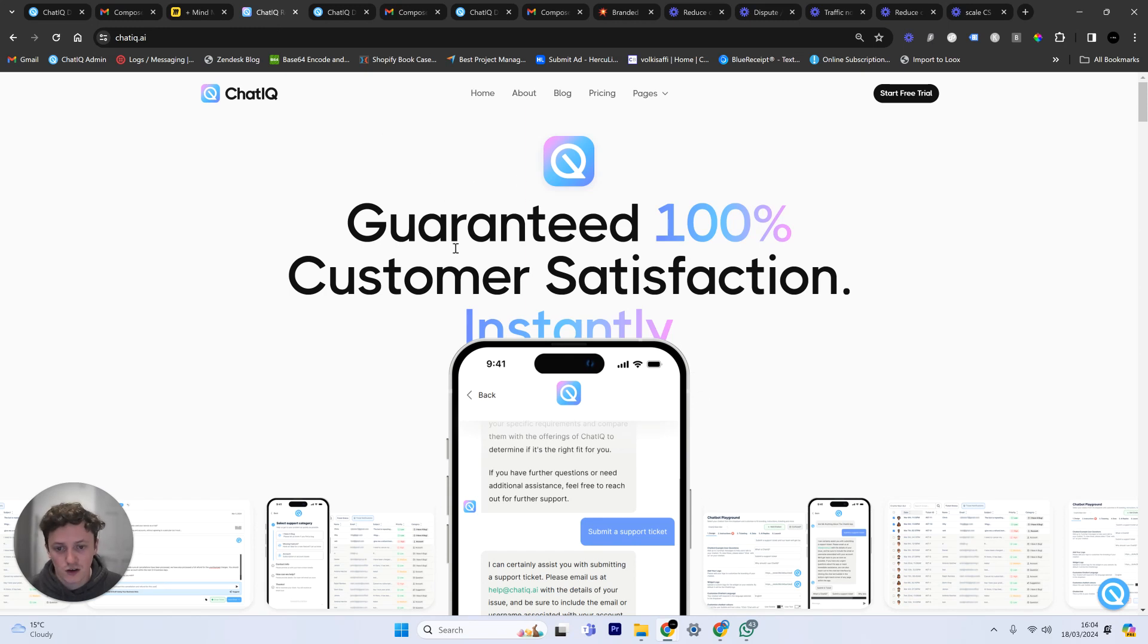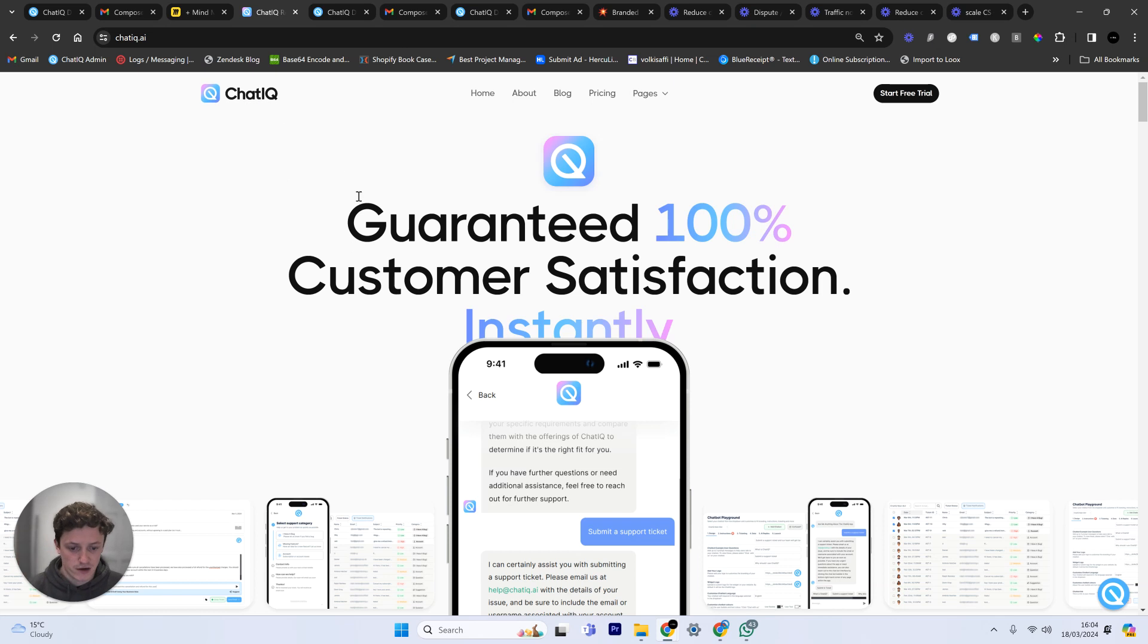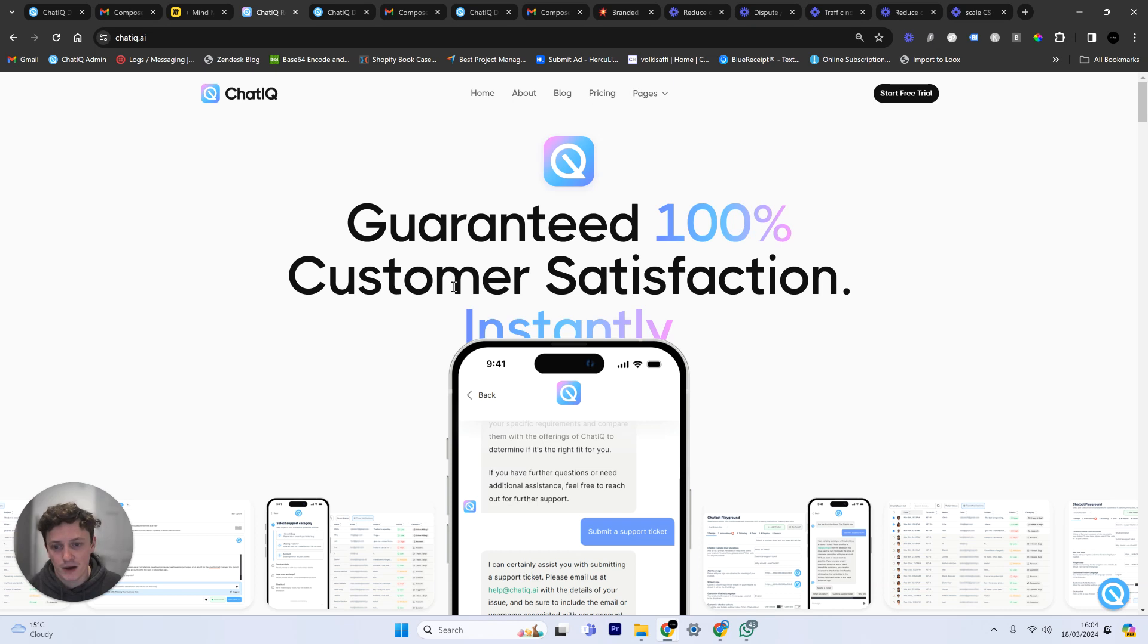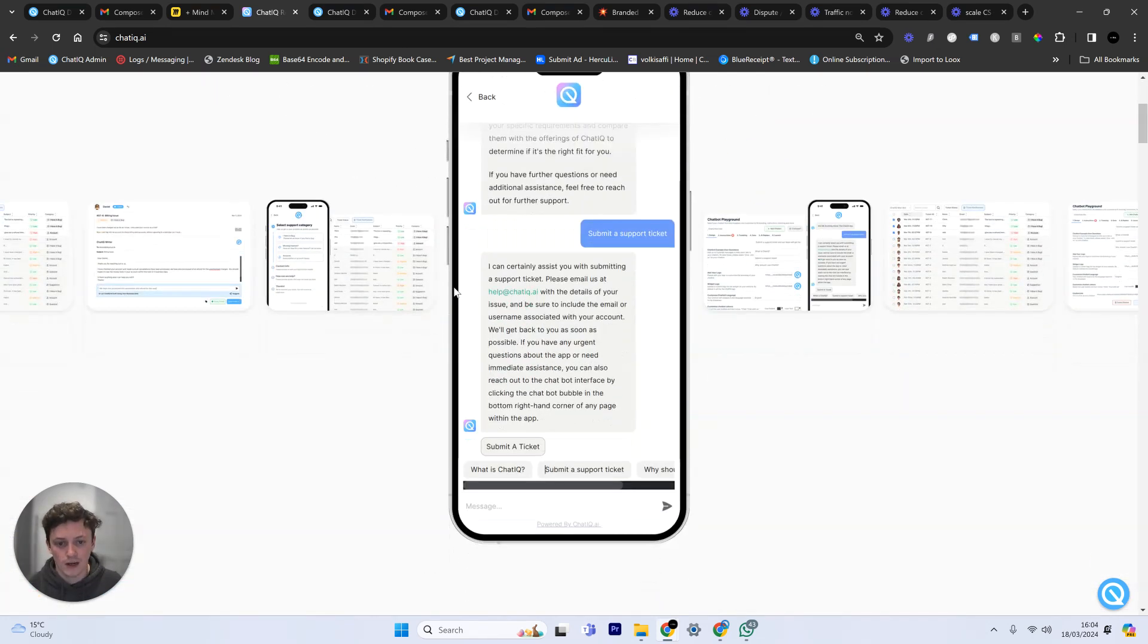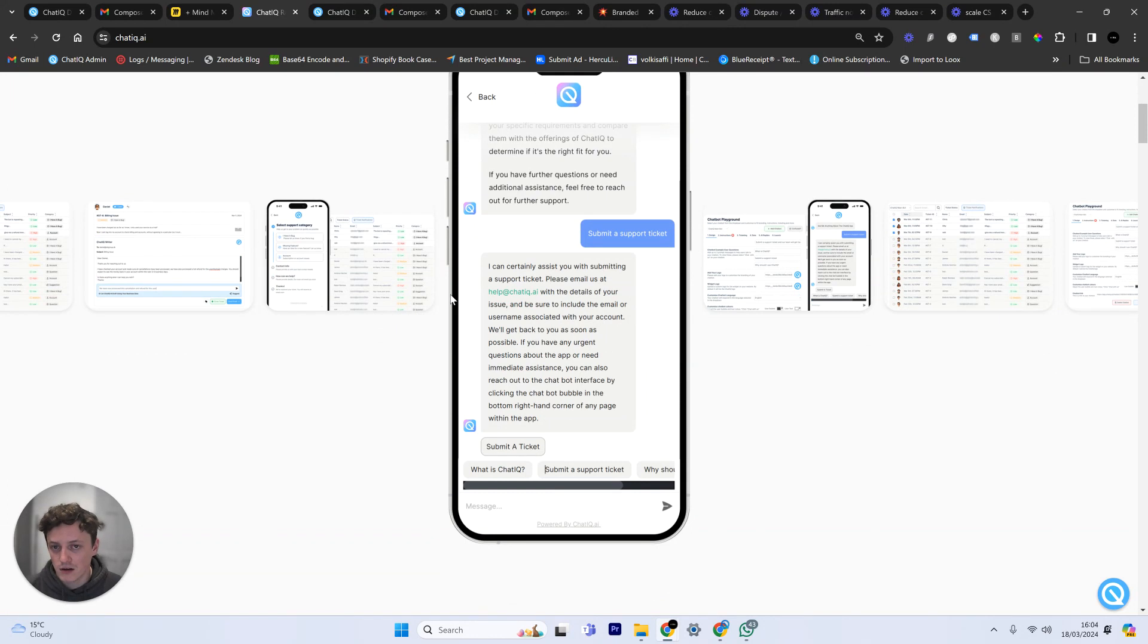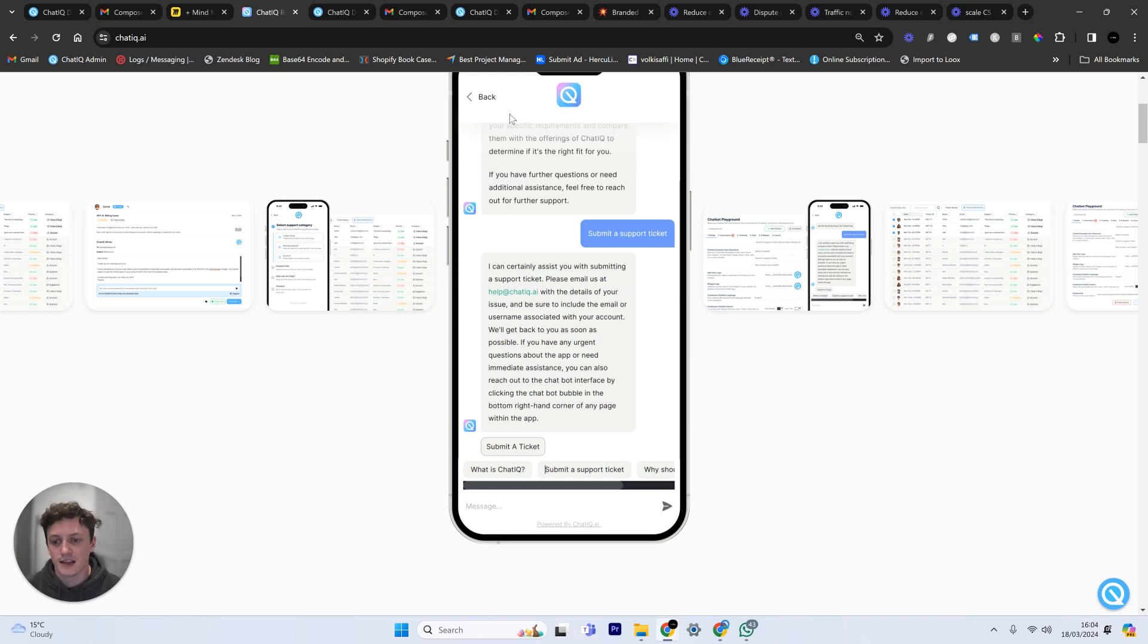I'm going to show you how we can solve this problem using my software. This is kind of like an internal case study. So I built a software company ChatIQ, the link is down below. You can start a free trial, you've got two weeks to use it for free, and it basically allows us to gather data from our customers. Customer satisfaction is basically the goal here.